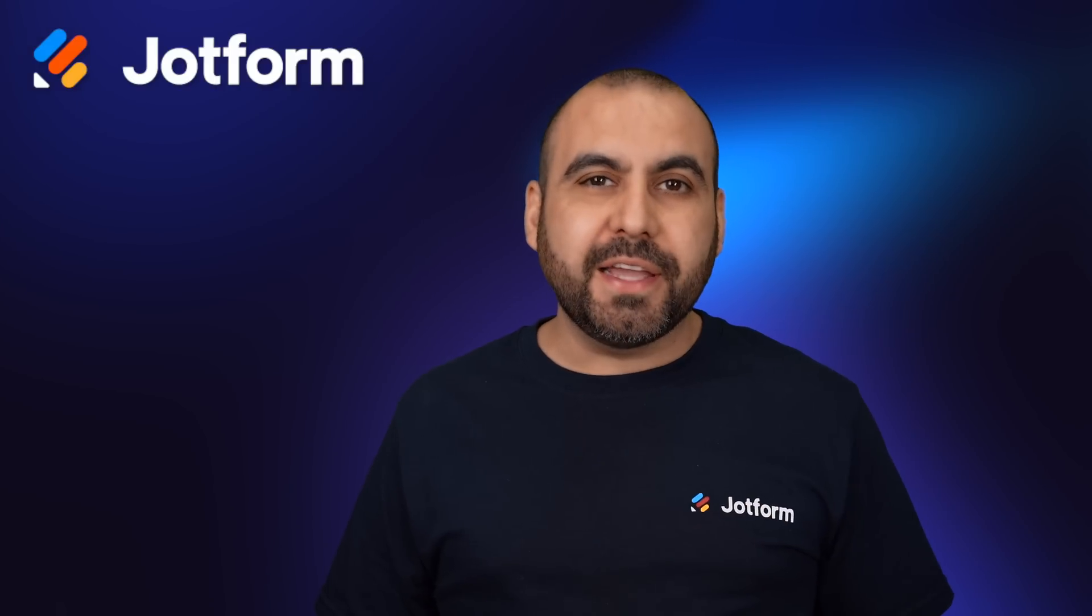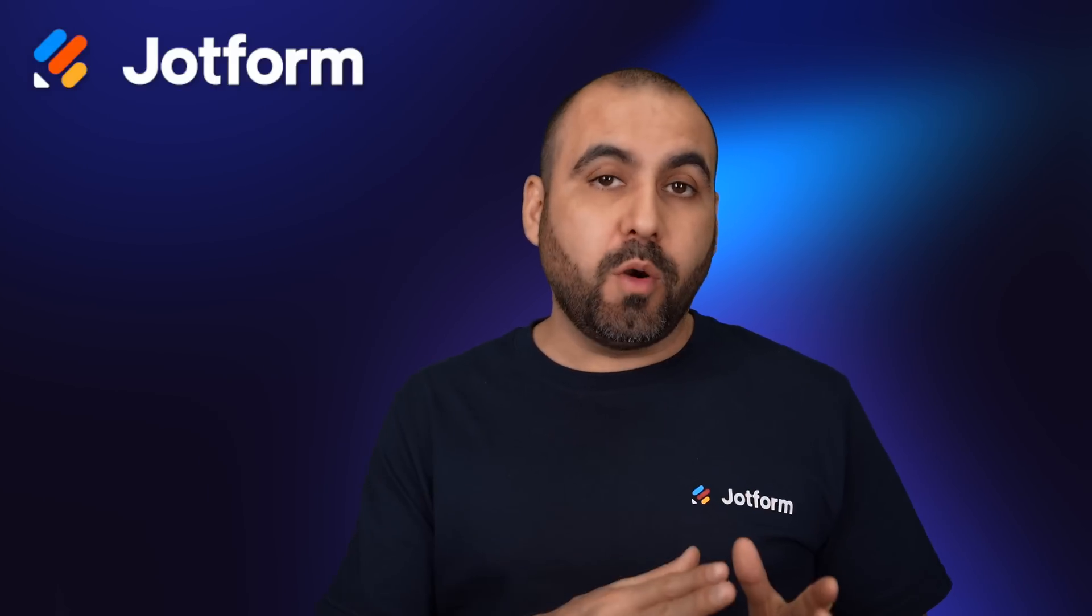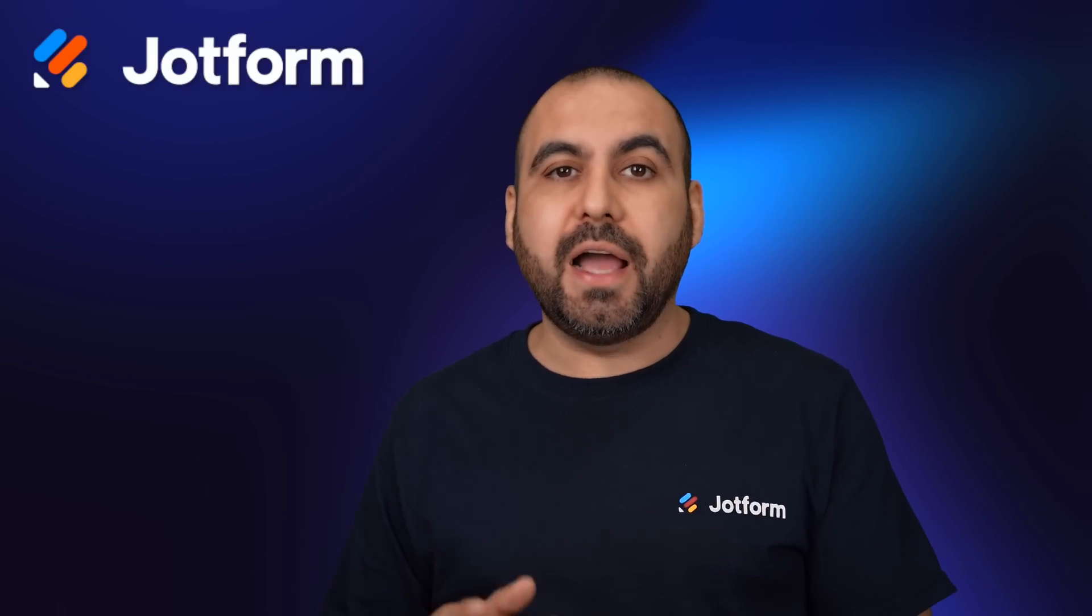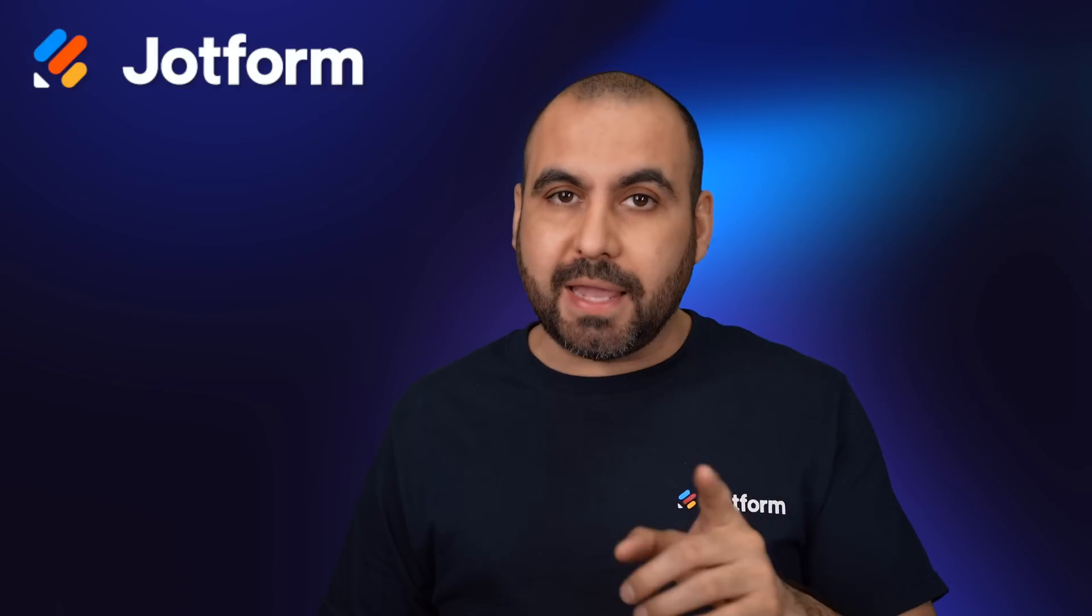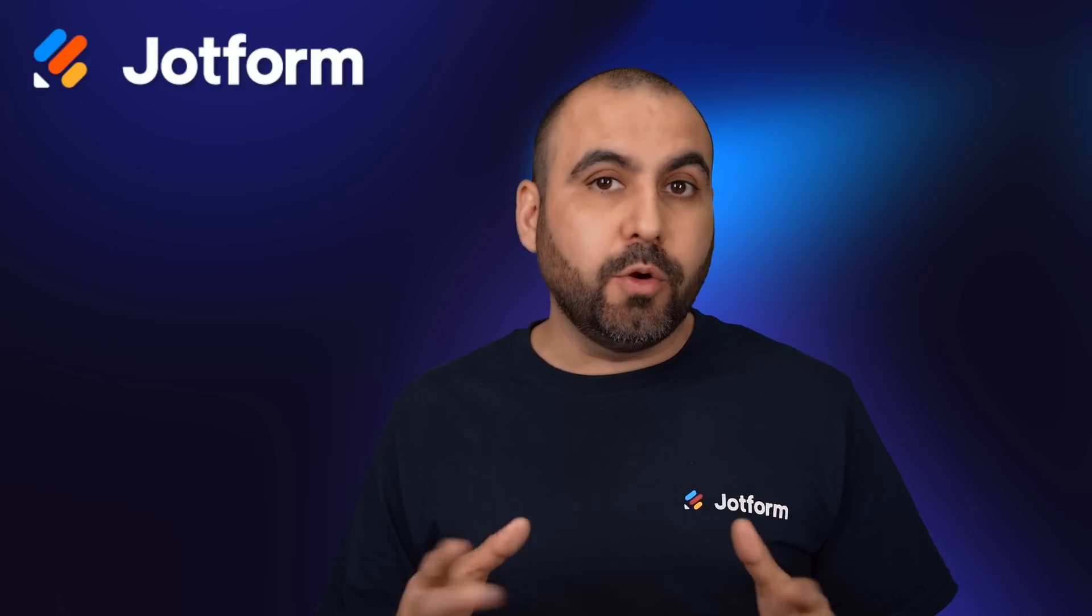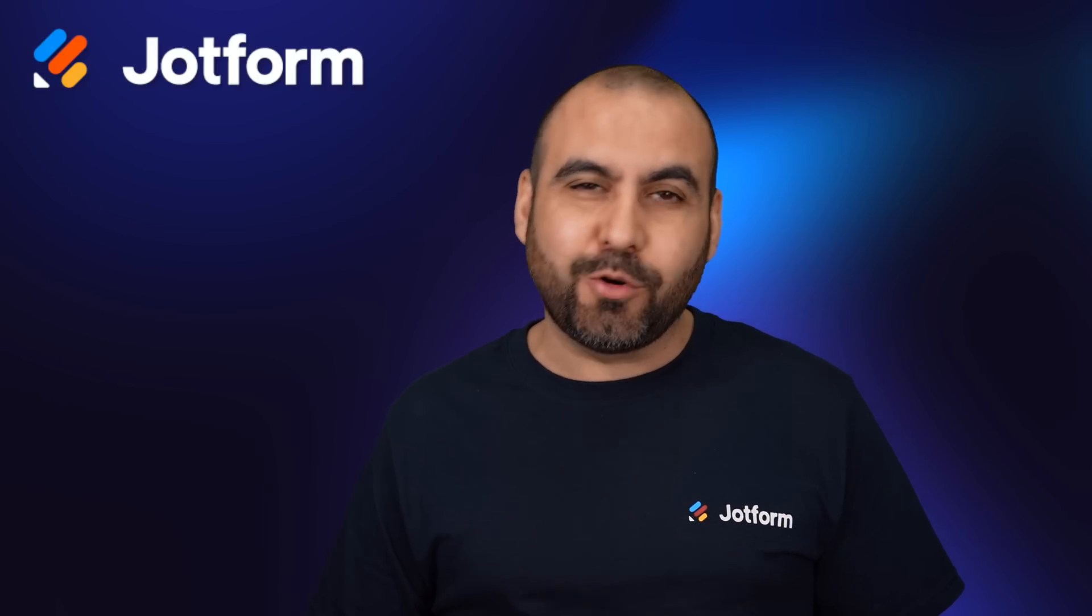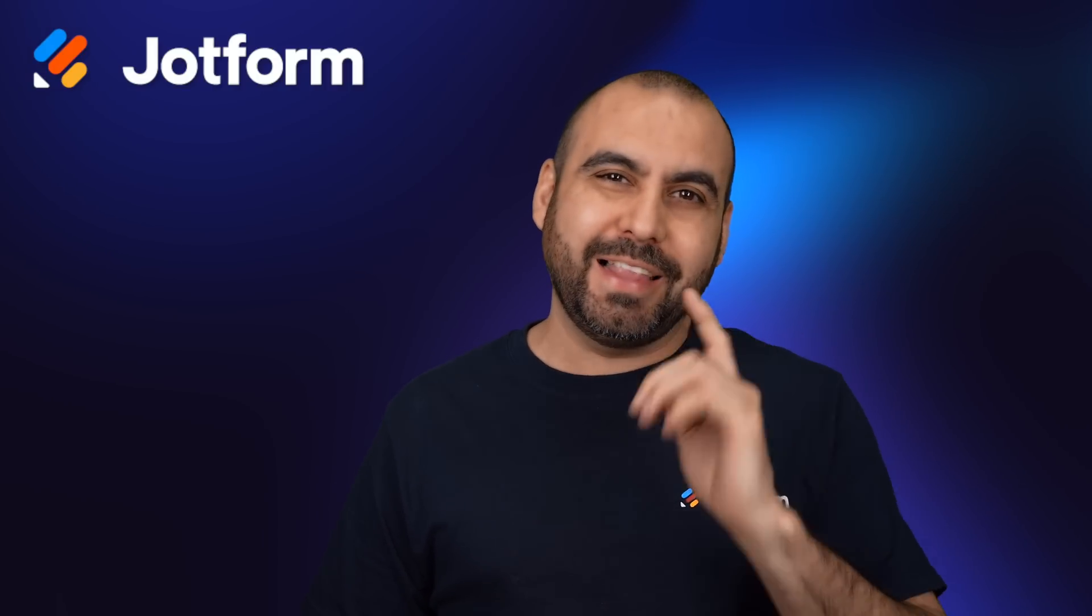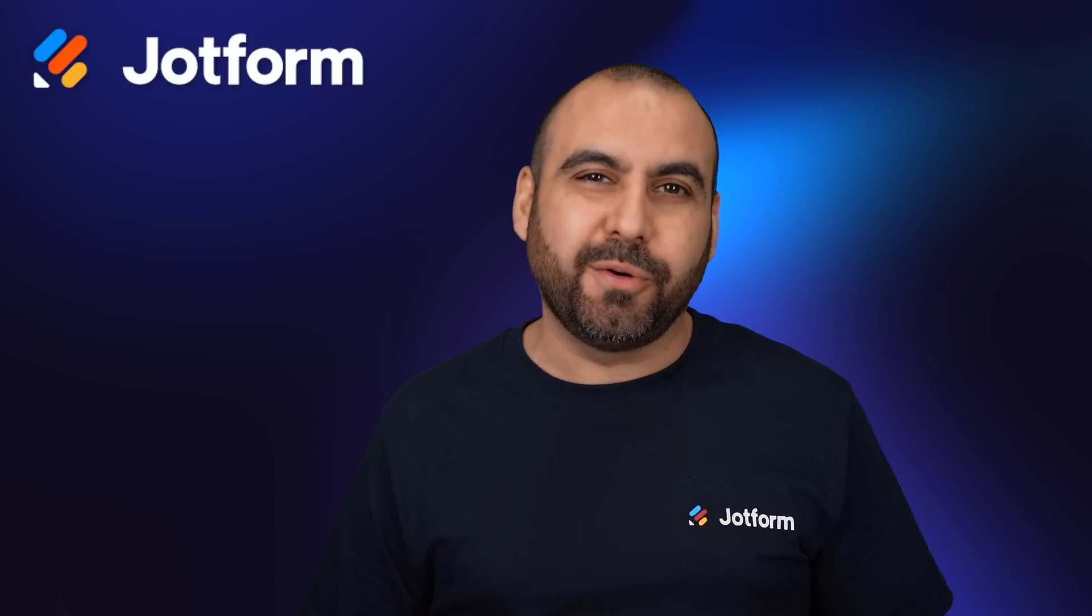Let me show you how you can connect a JotForm with OpenAI using Make, formerly known as Integromat. So let's get started with this tutorial.